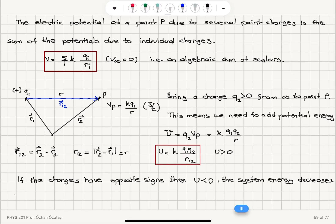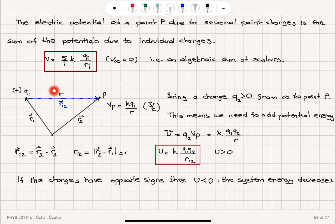If the charges have opposite signs — if Q2 is negative — then Kq1·Q2 over R12 is a negative value, and the potential energy will be negative. The system energy decreases when bringing a negative charge from infinity to point P. This is because the force between Q1 and Q2 in that case would be attractive.